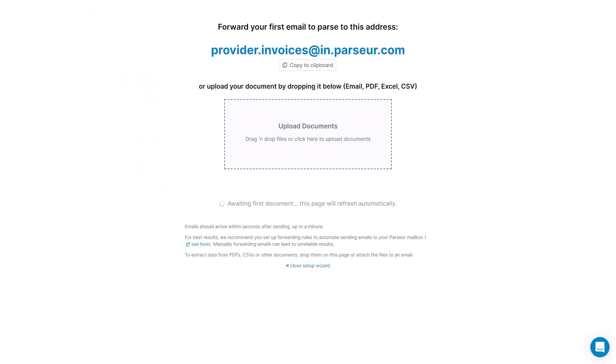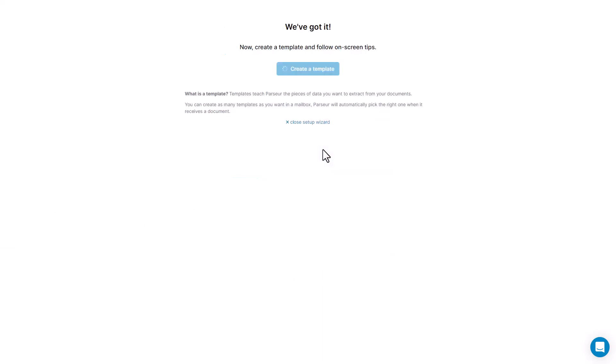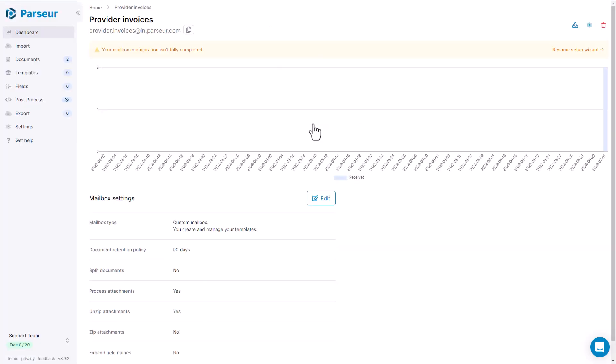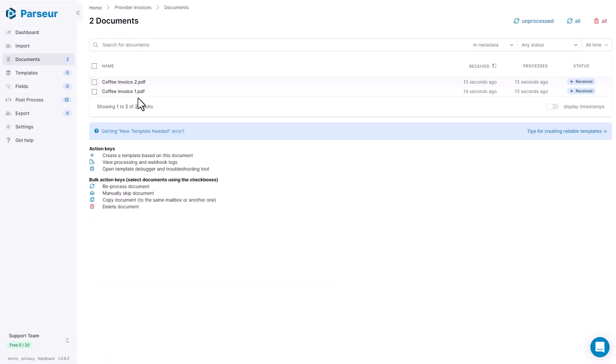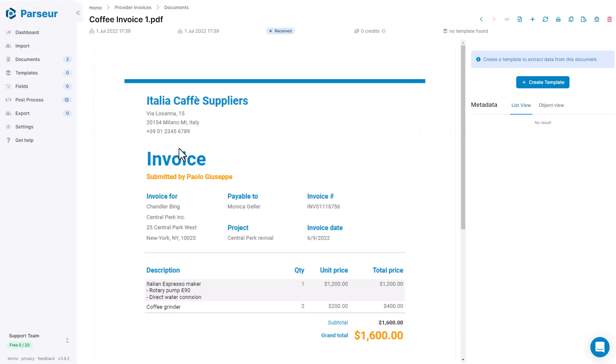So here we go. Let me upload the two invoices from our coffee supplier. There we go. They are uploaded. Two PDF docs. Let's take a look at it. So this is the first one.